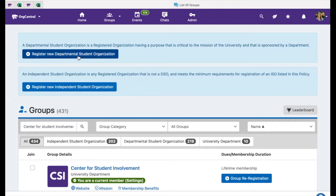Select either the Departmental Student Organization or the new Independent Student Organization form. In this video, we are going to look at Group Re-Registration.